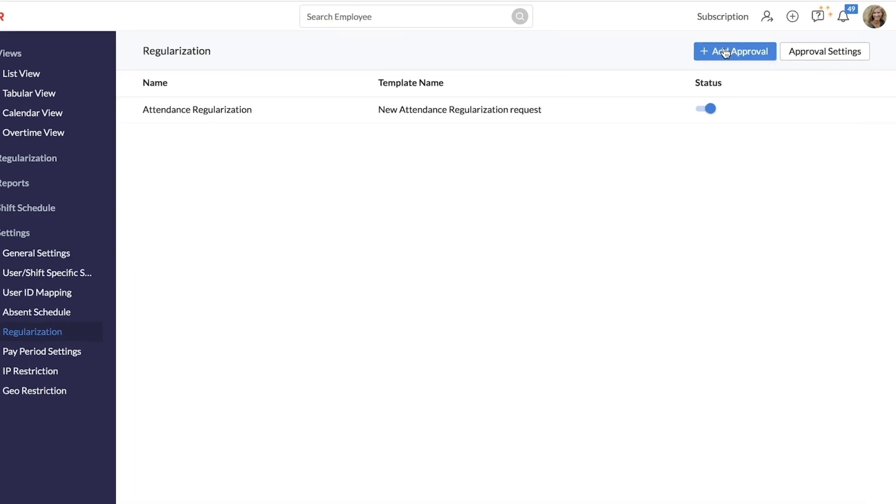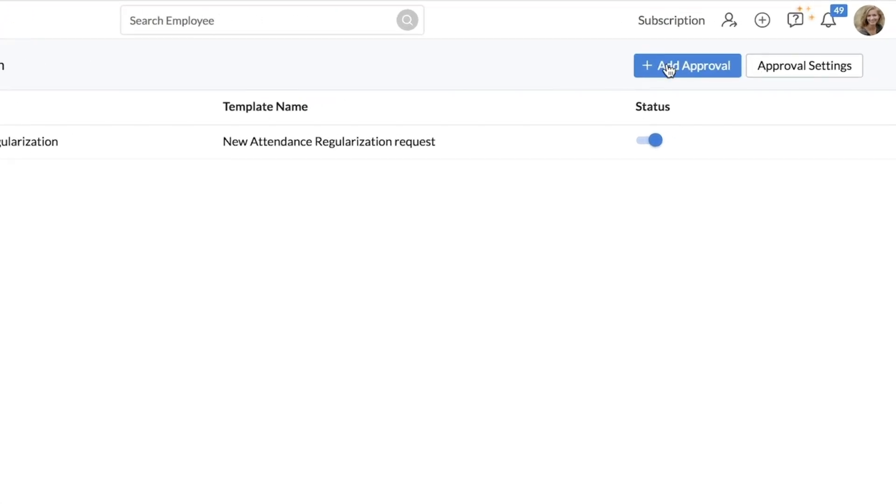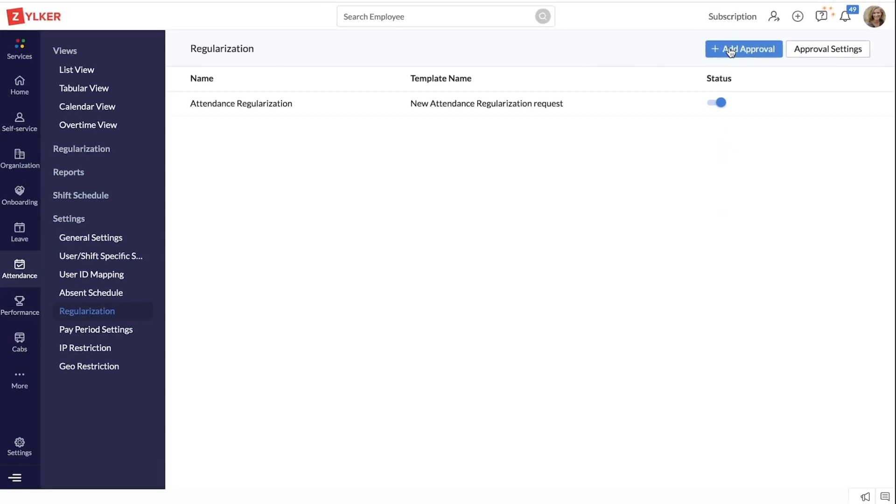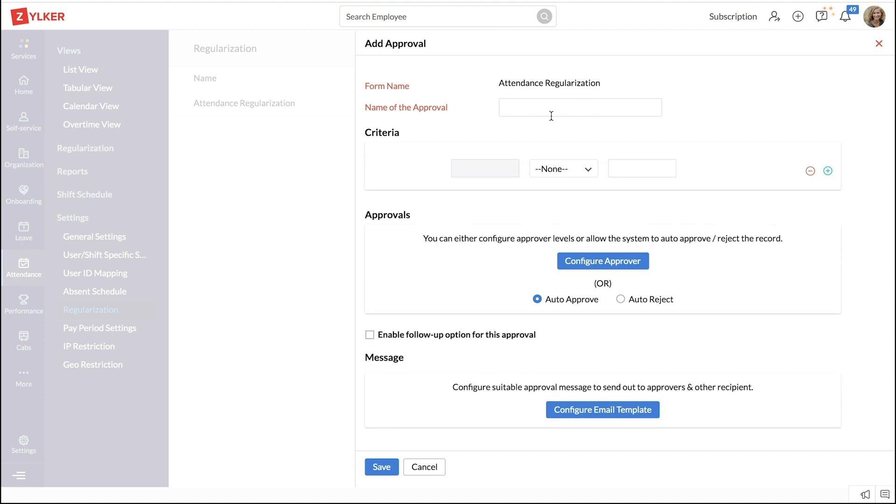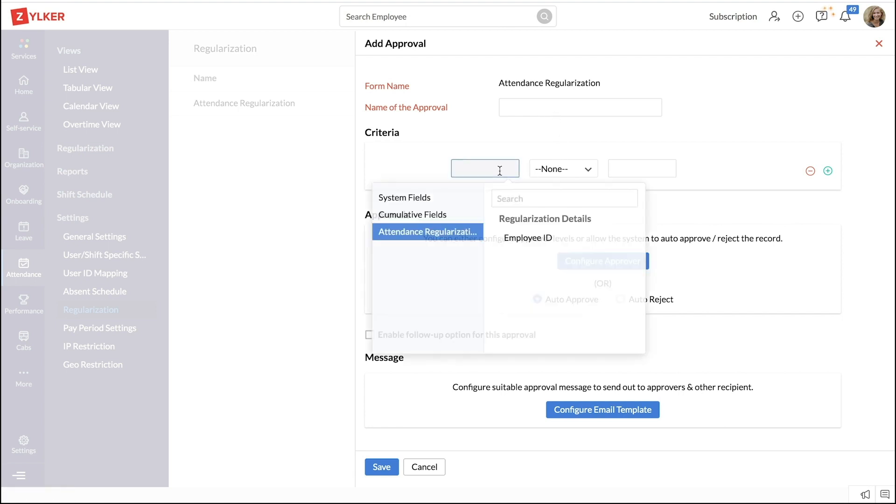Click on the add button on top to create a new approval. This is similar to setting up all other approvals in Zoho People. Enter the name of the approval and set the criteria here based on your attendance policies.